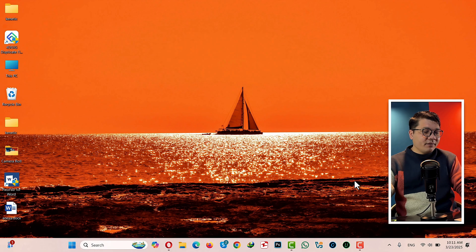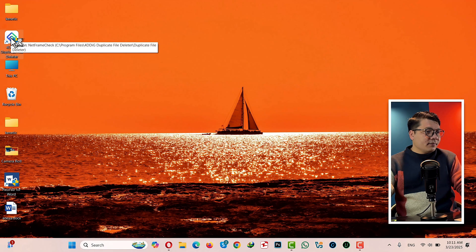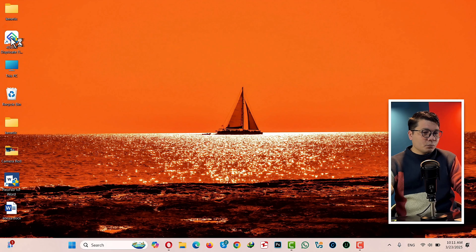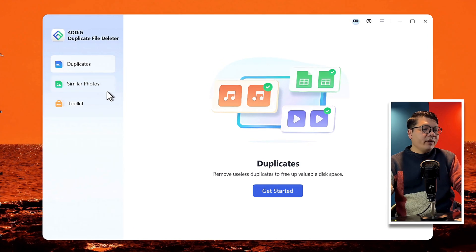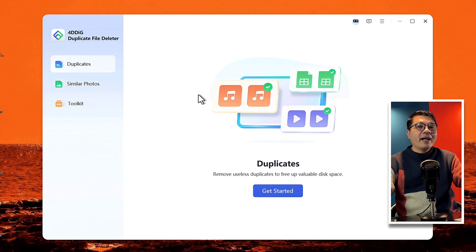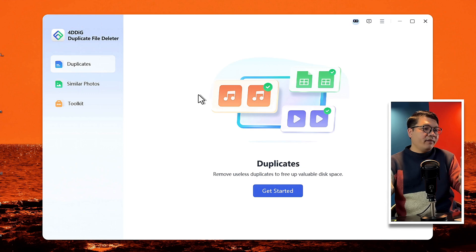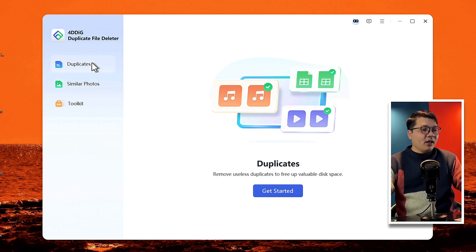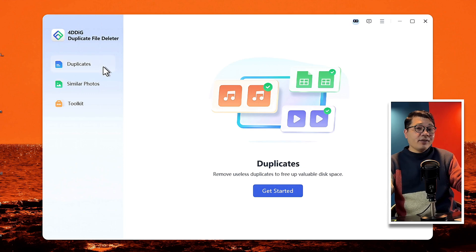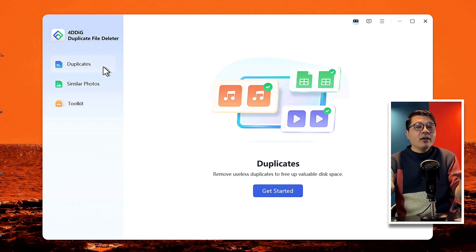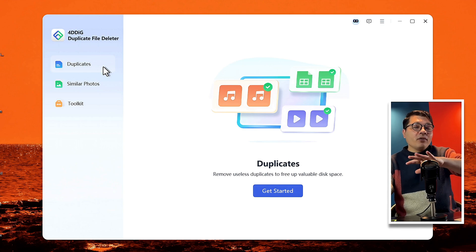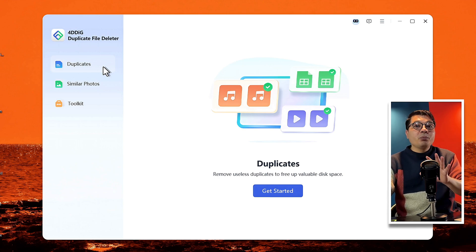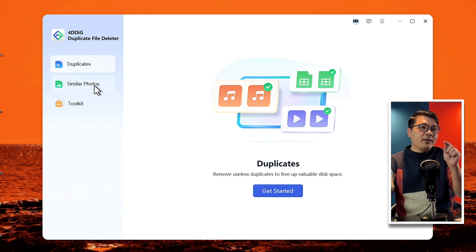After the installation, open it up. Once open, this software gives you two options to find and delete duplicate files. The first option is Duplicates. If you select the first option, what the software will do is it will scan your computer for all kind of duplicate files. And if you want to find and delete only photos, then you can select the second option.